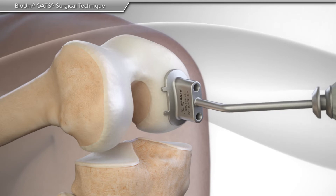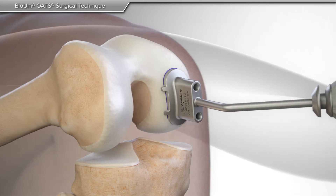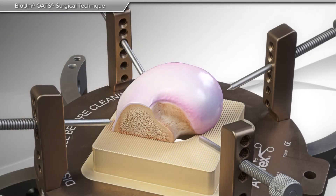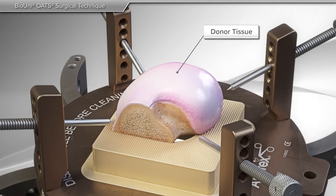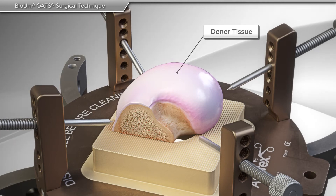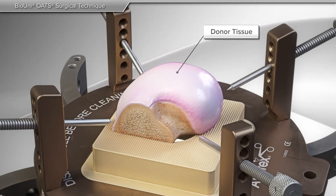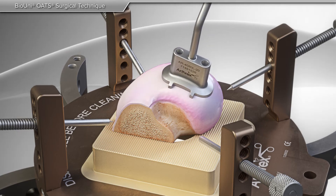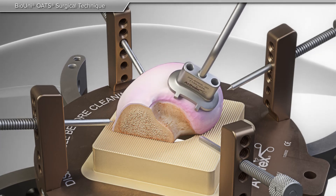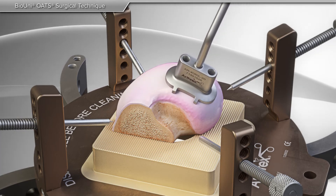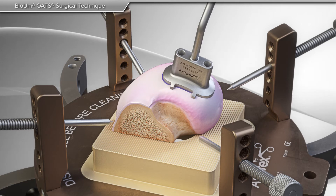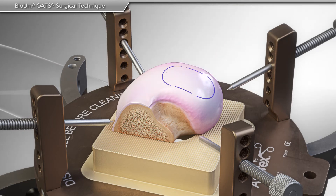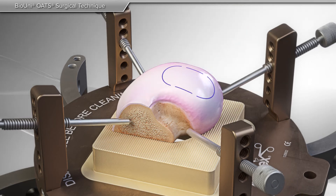Using specific oblong guides from the BioUni OATS system, your surgeon can determine the area to be treated by donor tissue. The allograft is measured and shaped to fit the dimension of the damaged cartilage and bone in your knee. In this case, the area to be replaced is irregular and oblong.